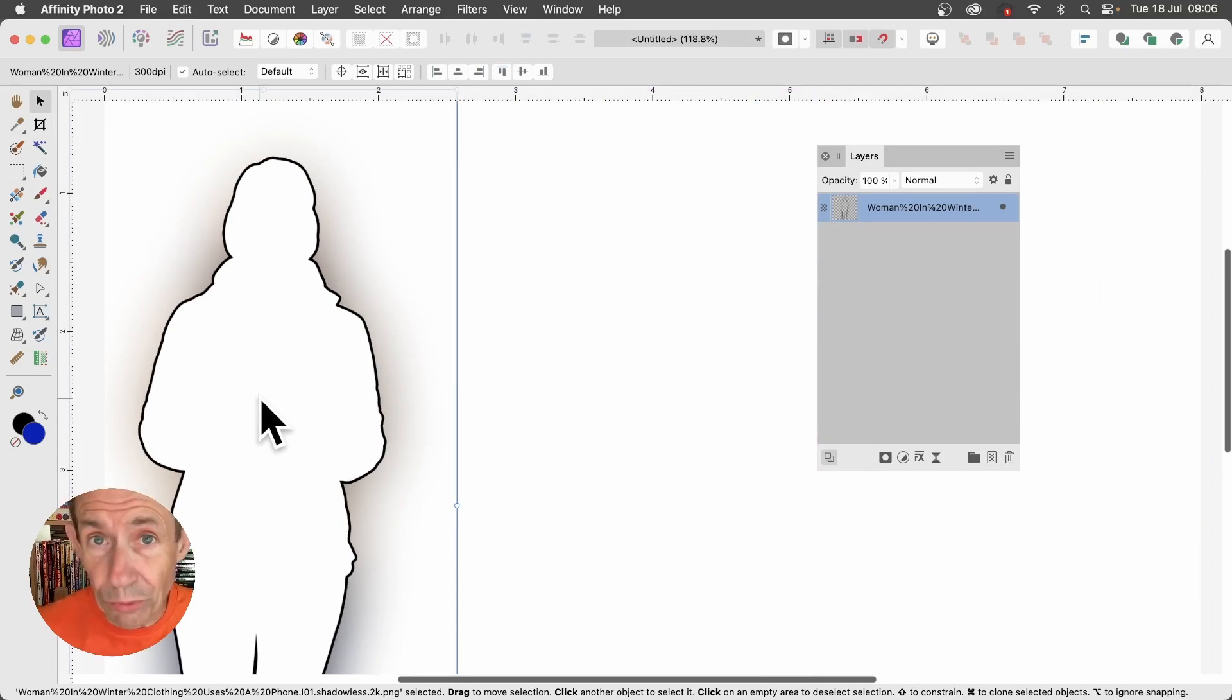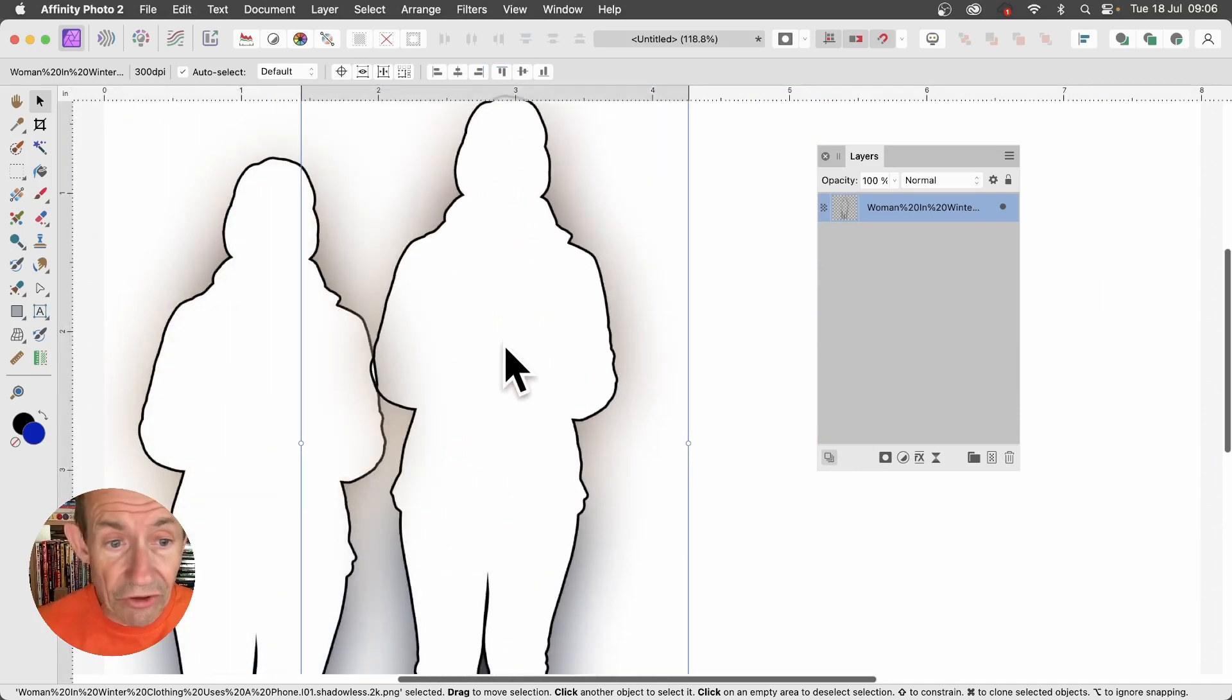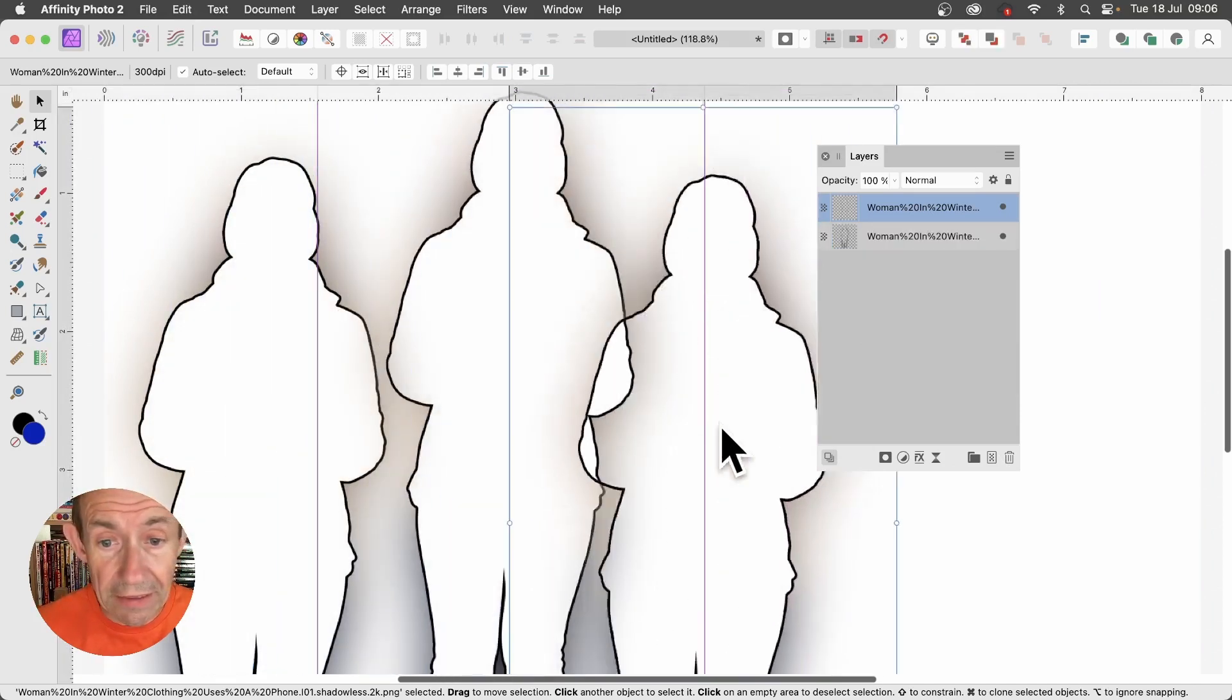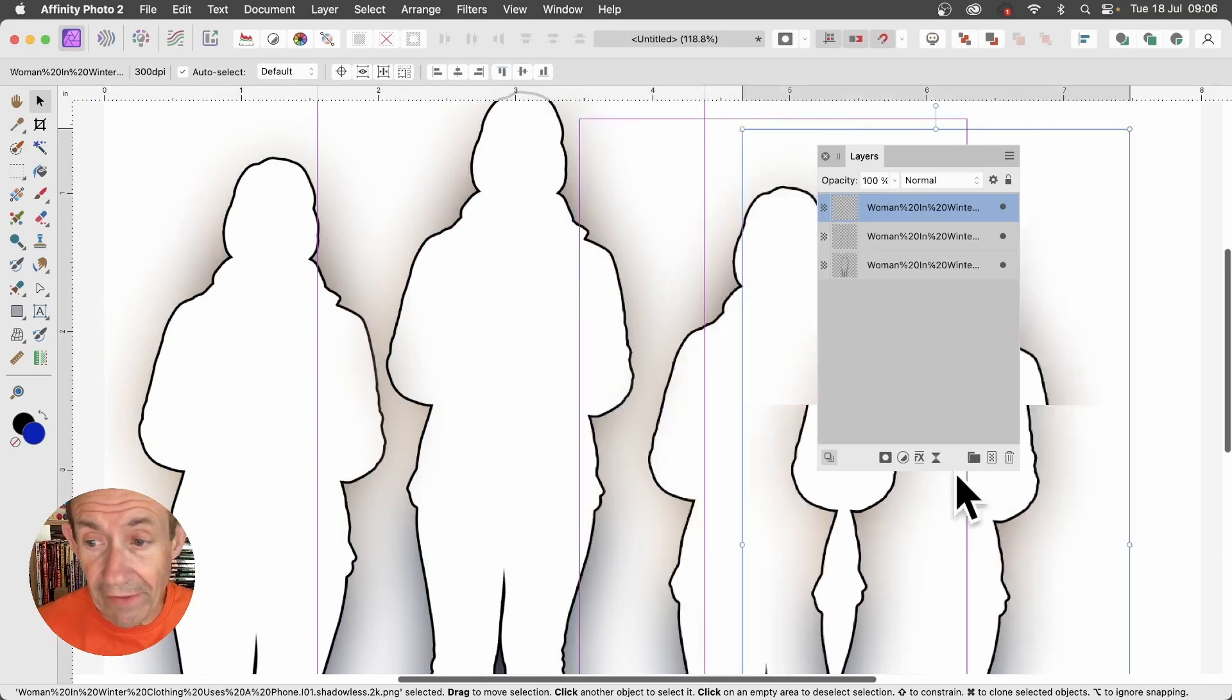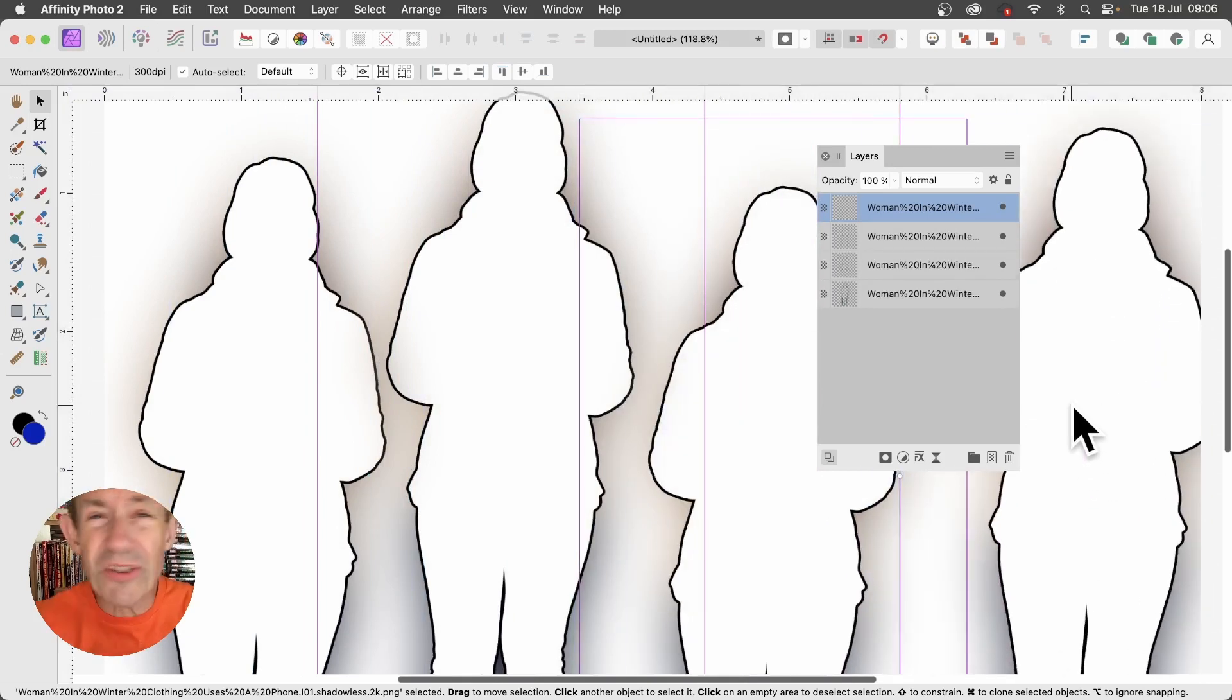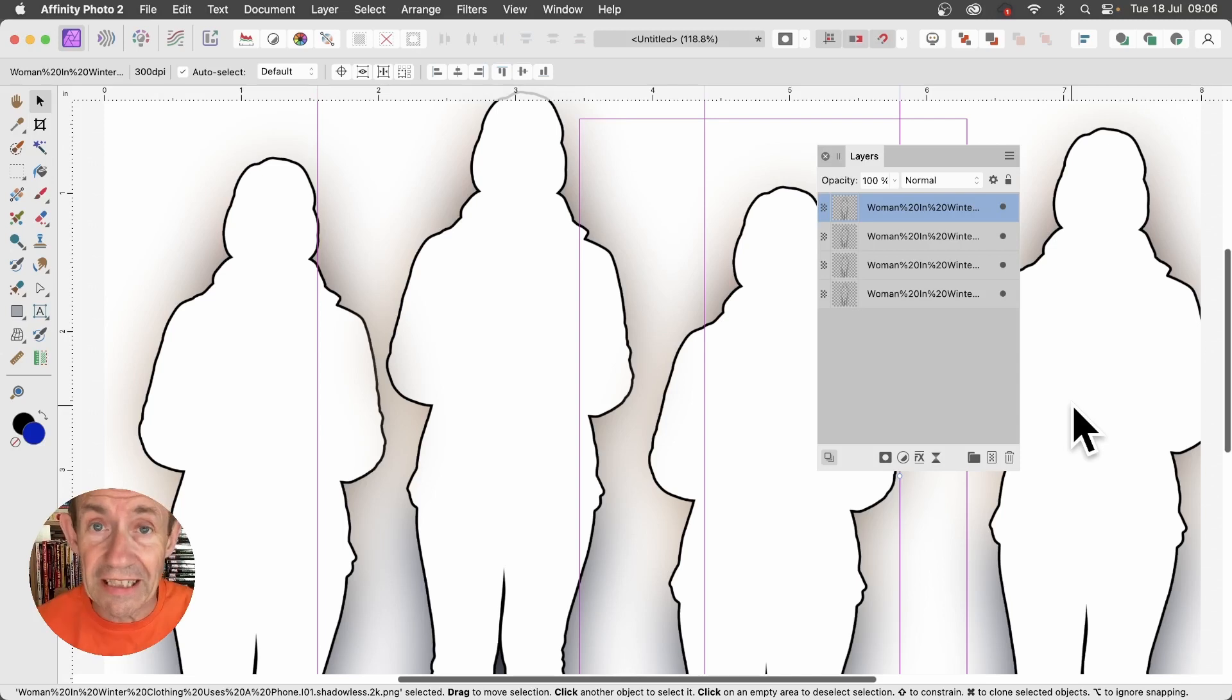Or maybe space them out. Again, hold down the Alt Option key and drag, and just duplicate it and place them like that. And of course, you could use different figures in your image as well. You don't have to use exactly the same image.